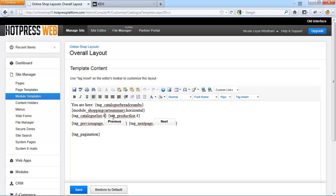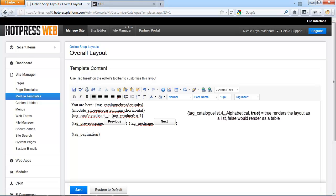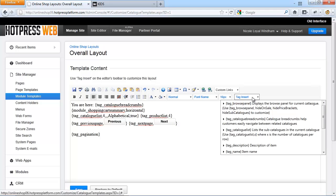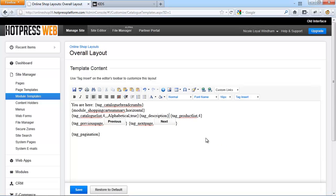A customized catalog list would look something like this — we keep the number of catalogs per row as 4, set the order to alphabetical, and render the list as a list rather than a table. You can also use the tag insert dropdown and enter the tag description, which renders out the description of the catalog set under Catalogs and More Options. Every time a catalog is accessed its description will be displayed, which can also contain snippets of HTML, text, images, and even Flash related to that catalog.